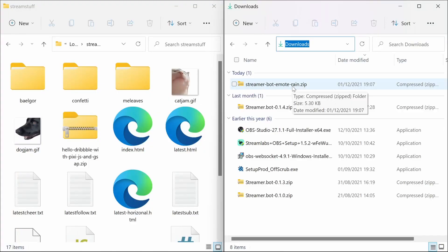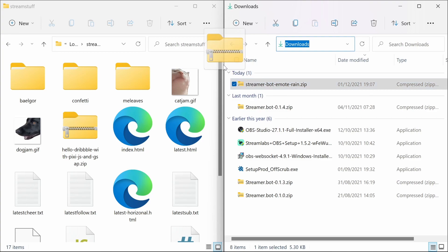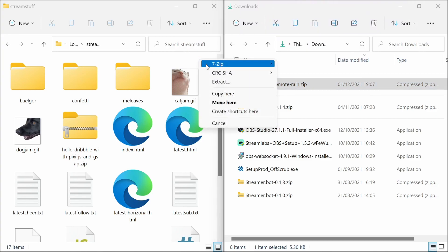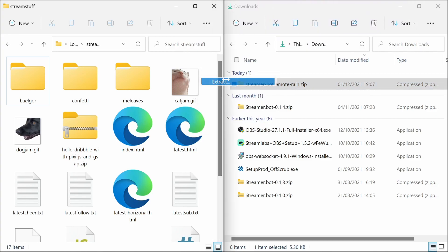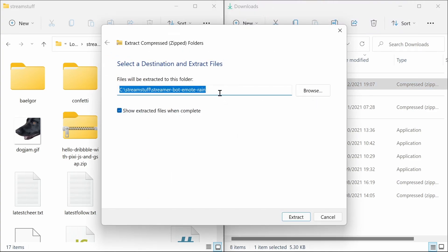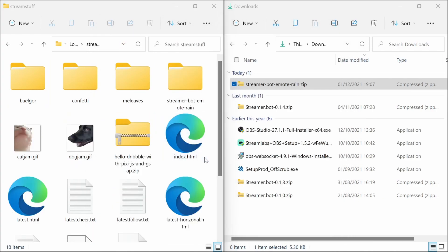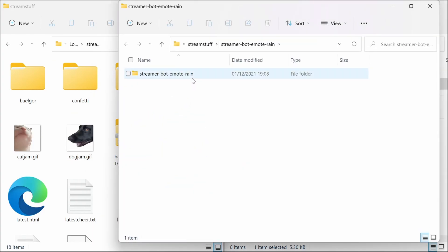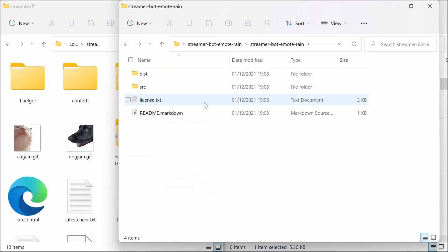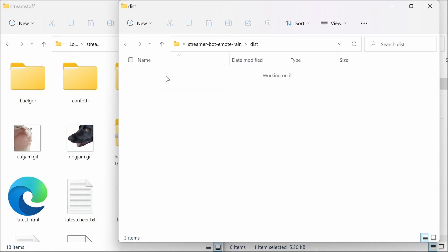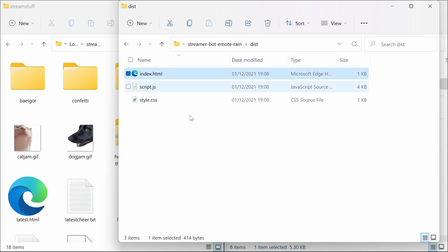Once this is downloaded, you can just extract it to where you want. So for example, the Stream Robot emote rain. And we can, at this point, go to the dist folder. And this is the file that we want to be using.